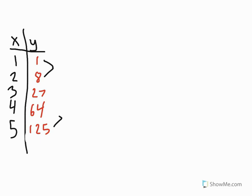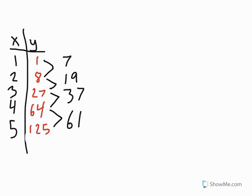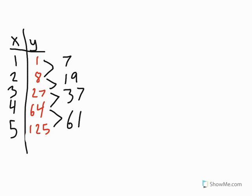I'm going to actually do 125 minus 64, which gives us 61. And then we do the 64 minus 27, which gives us 37. And then we do 27 minus 8, which gives us 19. And 8 minus 1, which gives us 7. So that's the process that we're going to do, and we're going to keep doing this process until we get all these numbers here that we got as our answer until all of those are the same. So in this case, they were not the same. So we would continue on.